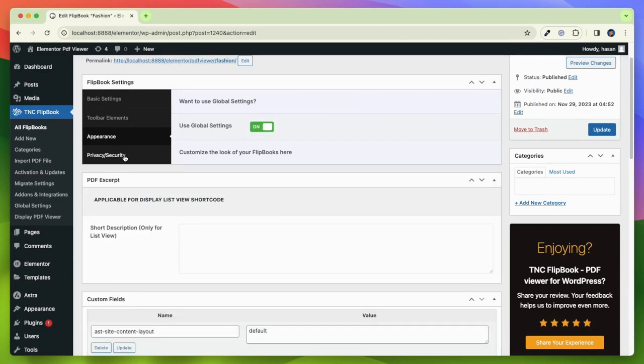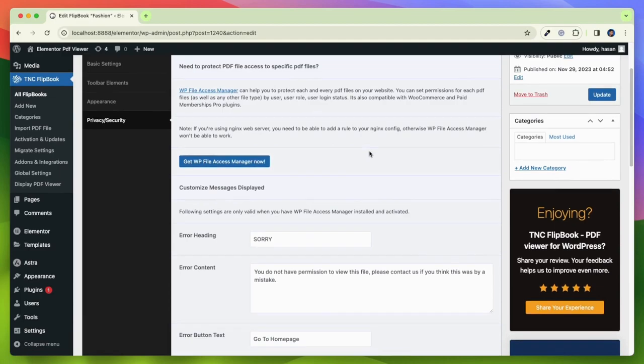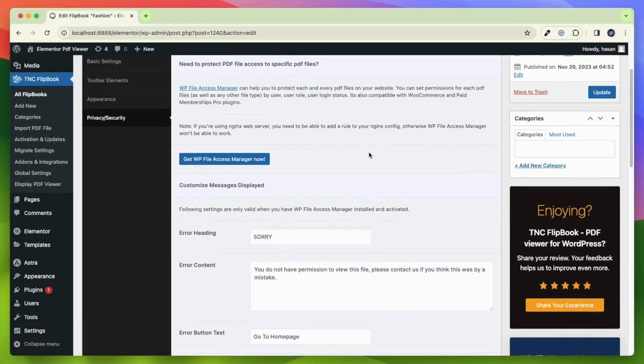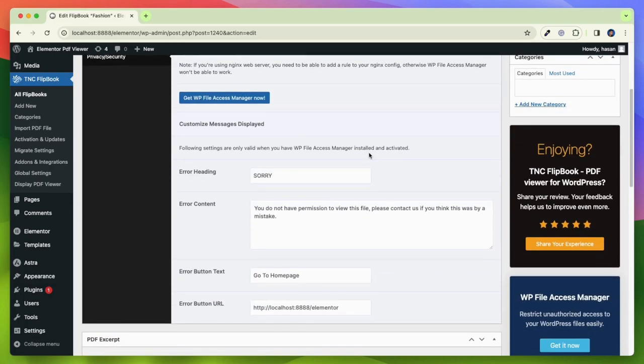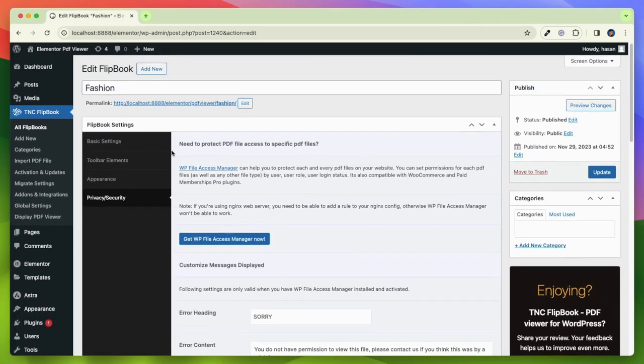Next is the privacy and security tab. If you want to protect your PDF file, you need to install a plugin, which is WP File Access Manager. It can help you protect every PDF file on your website.